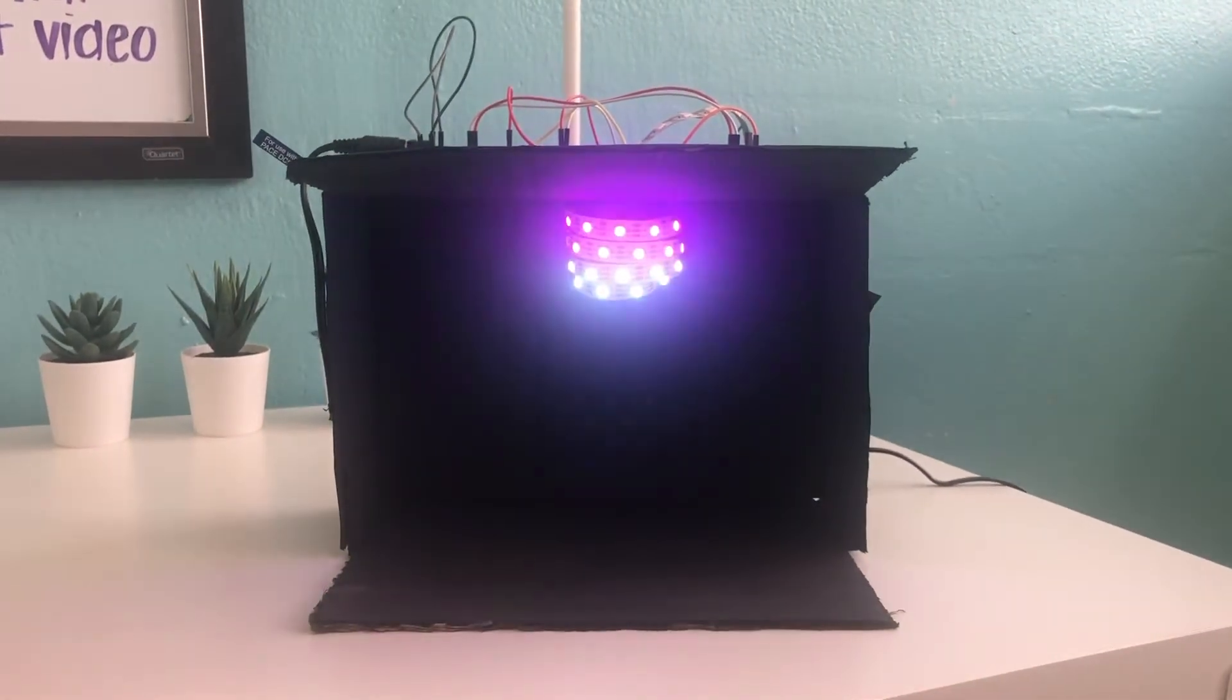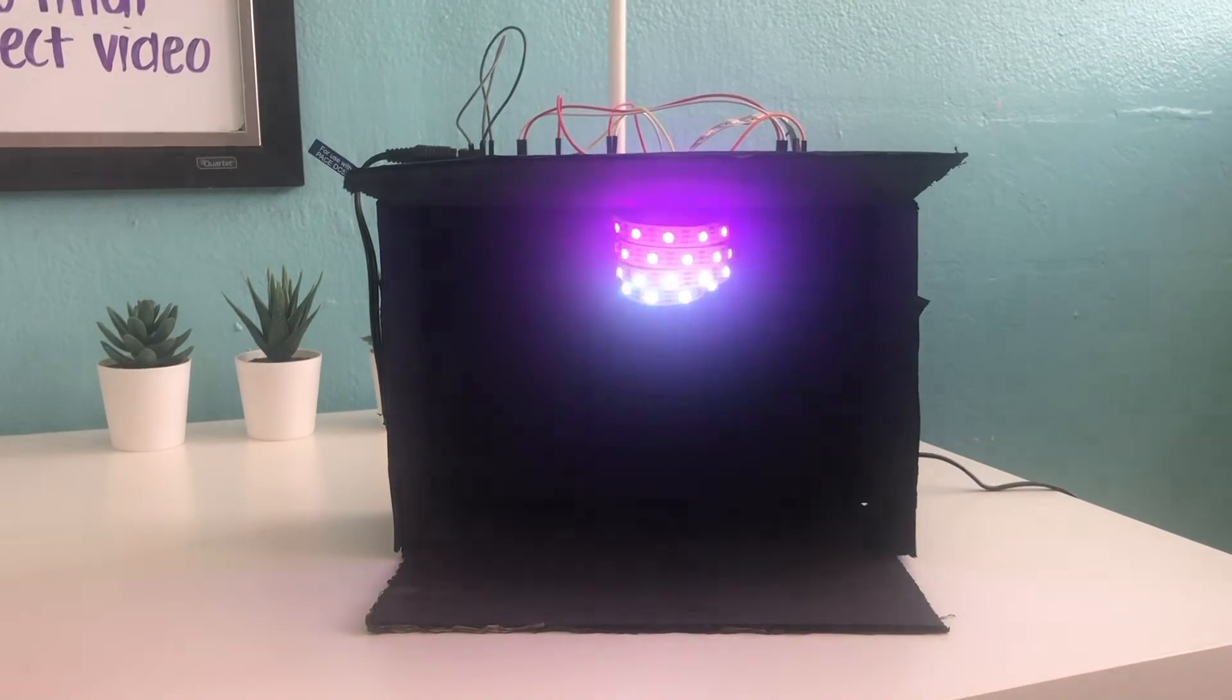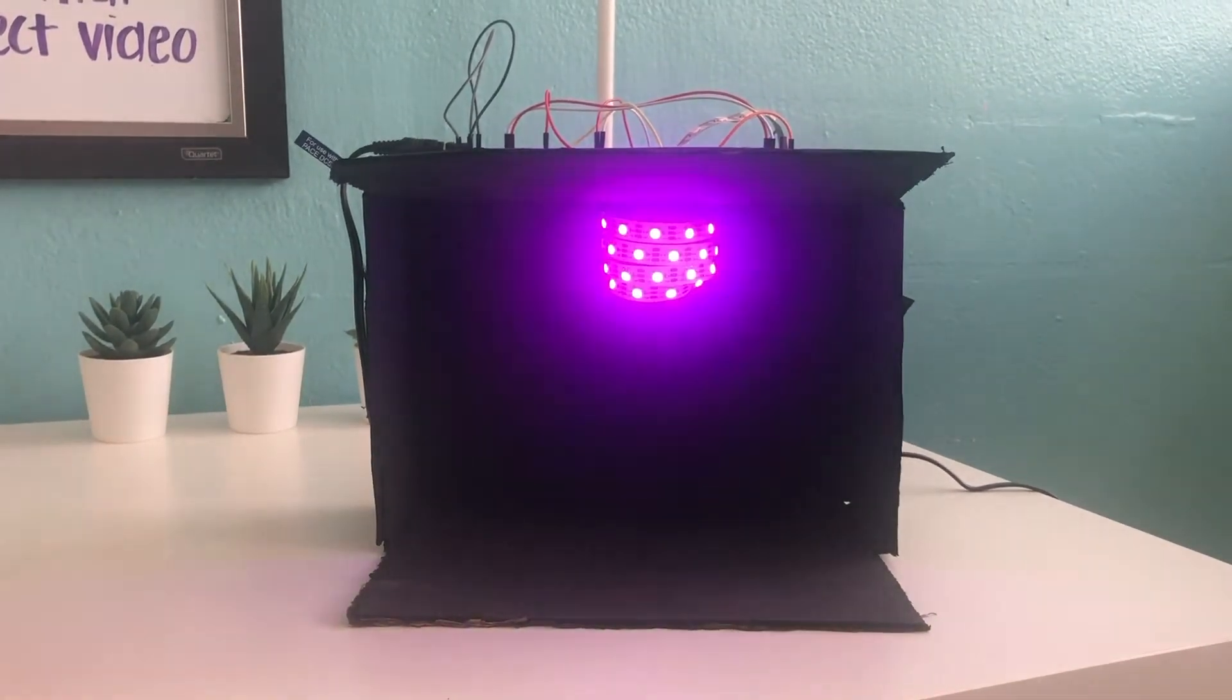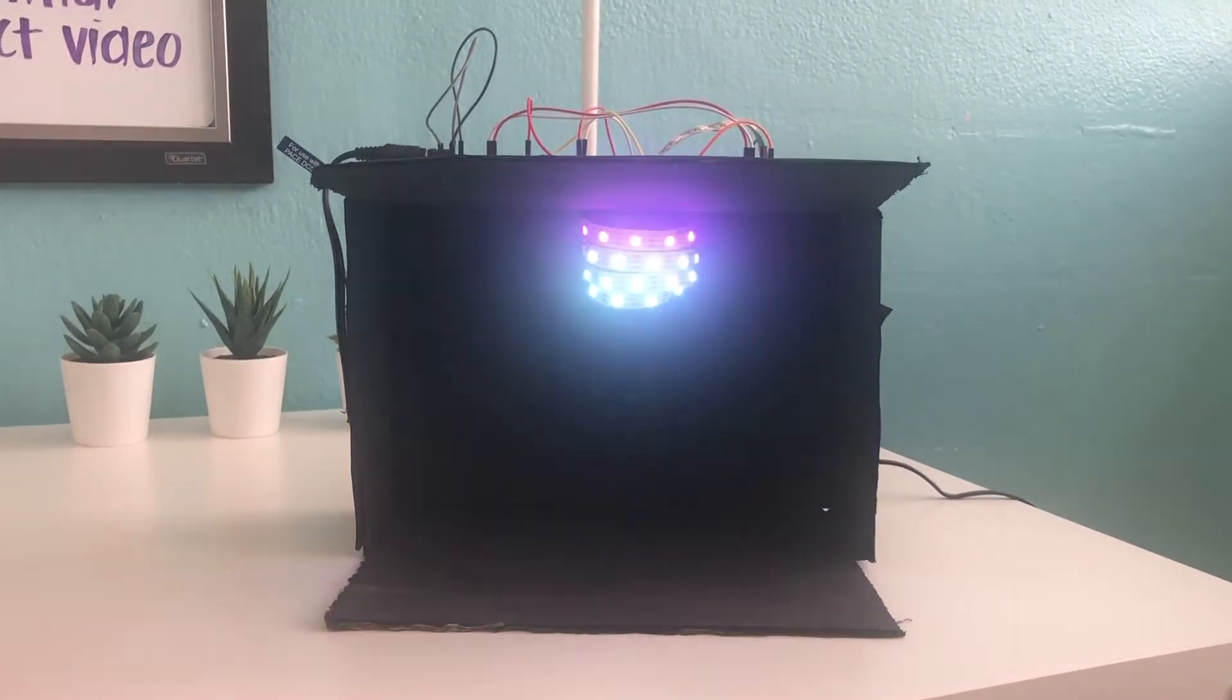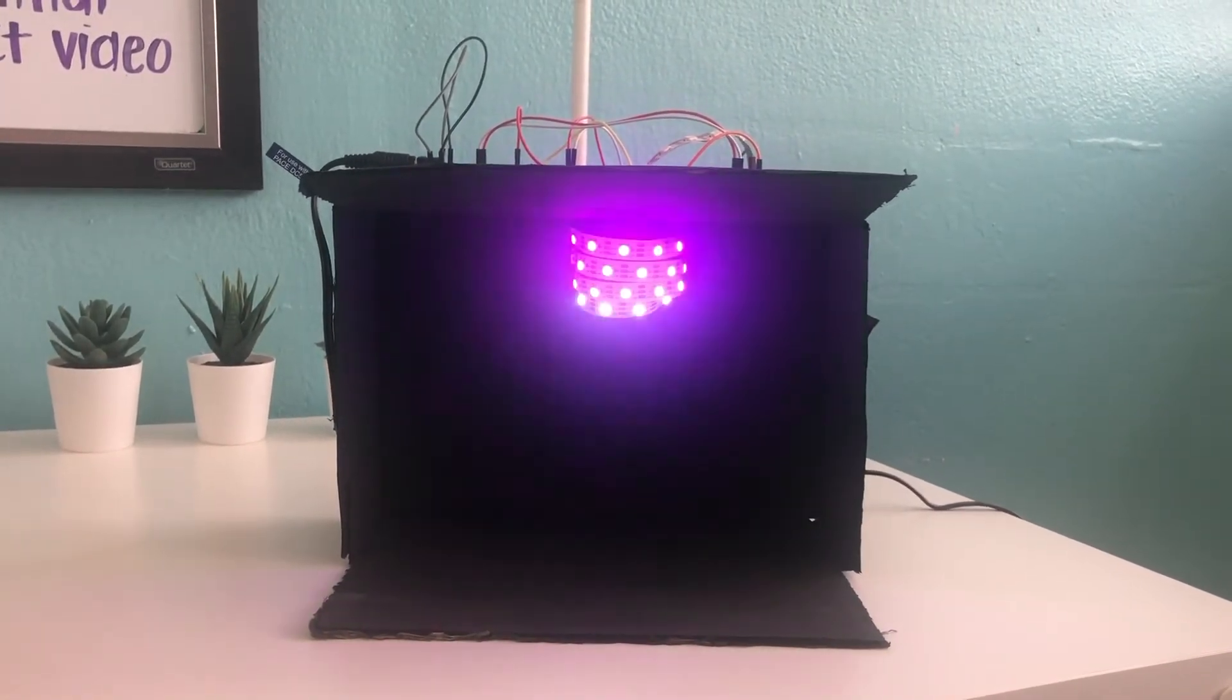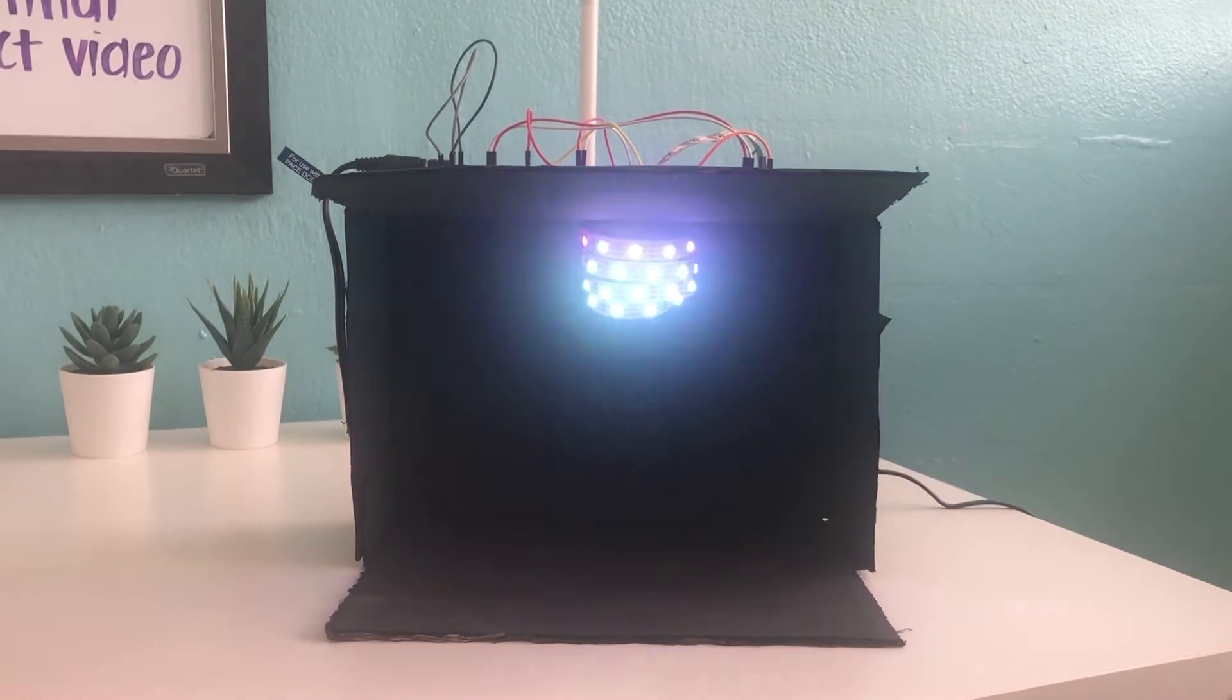[Music playing demonstrating the volume-reactive LED disco ball prototype]